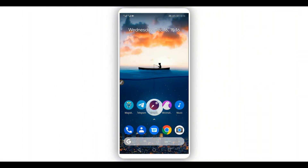Hey, what's up guys, welcome back to a brand new video. In this video I'm gonna be showing you how to get root access on any Android device without using a computer, without using any custom recovery like TWRP, without unlocking the bootloader of your Android device — easy and simple. So let's get started.